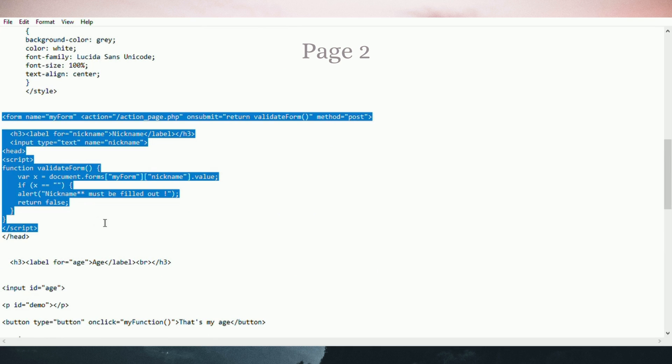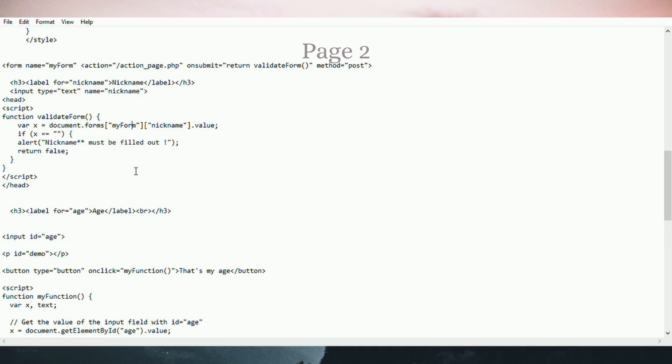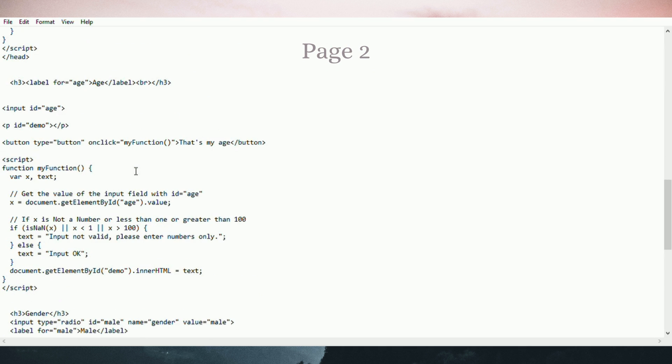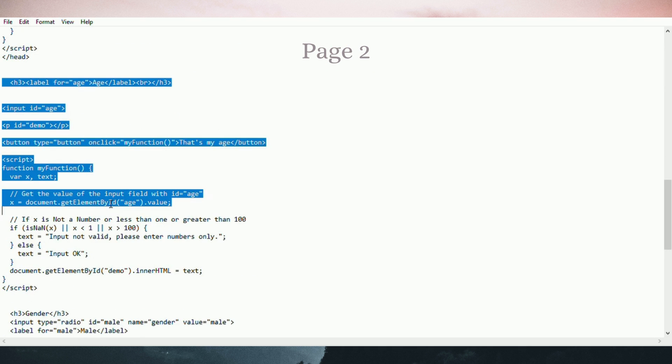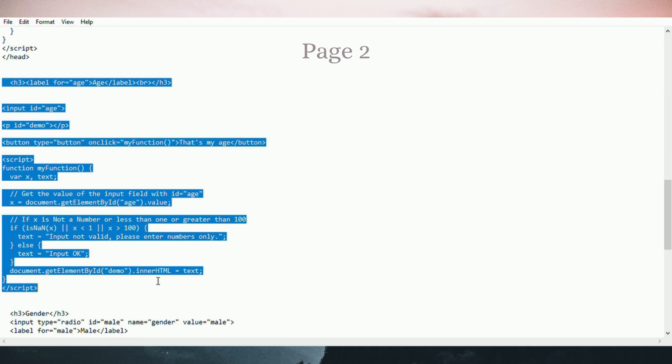JavaScript validation. If the name field is empty, there will be a pop-up message and prevent the form from being submitted. This is also JavaScript validation. This function is used to validate the word input of the page.